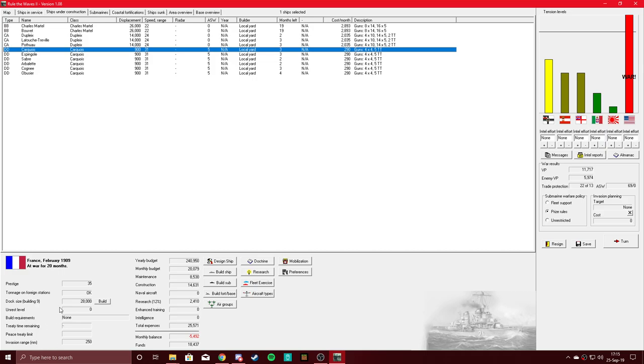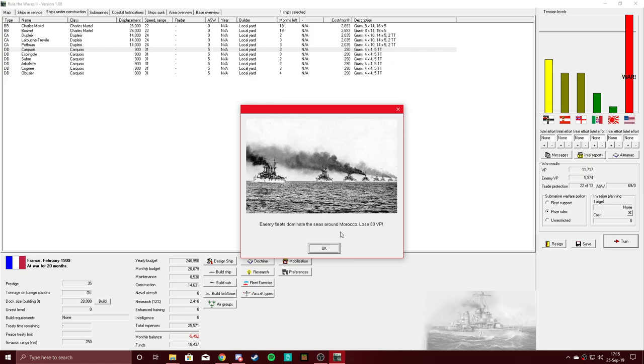Building up our dock size to 28,000, it'll probably be 30,000 or 31,000. Let's see, still good on trade protection. All right, let's start getting some turns going. We are still very lacking in ships around the Indian Ocean.